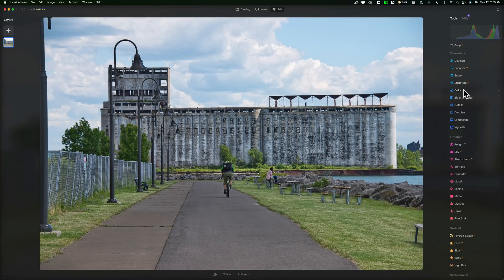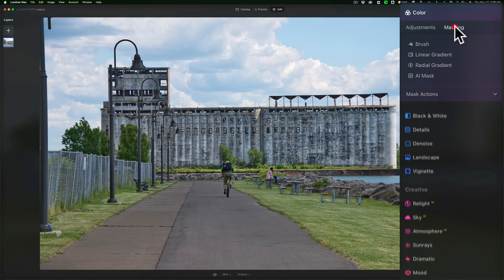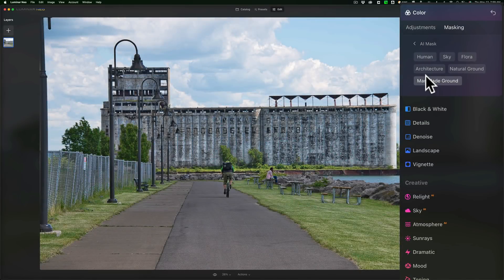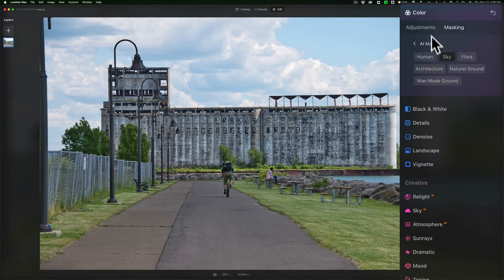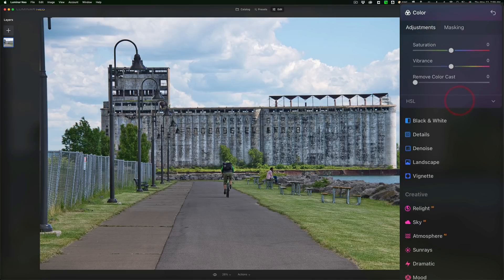If we go to Color, right? And I go to Masking. And I go to the AI Mask. Let it find its stuff. It found. I want to go to the sky. You can see it finds the sky. It didn't find it in here. But it's, I guess, a tool in development a little bit.